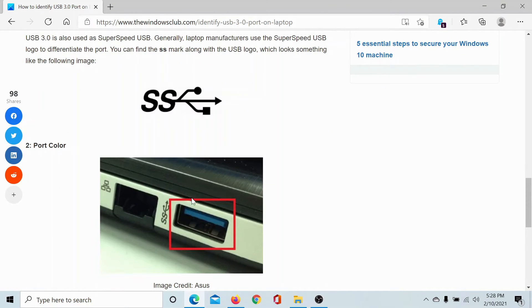This is the most important indicator—it should be blue. The USB 2.0 port is black.